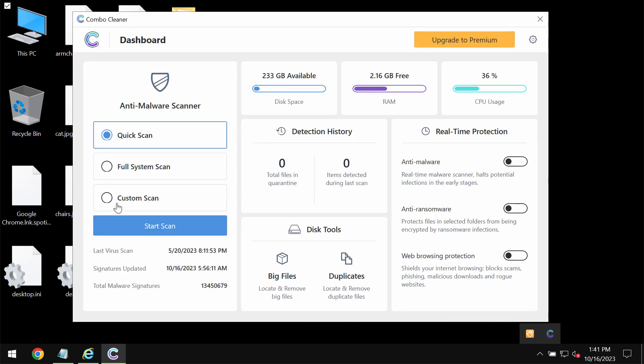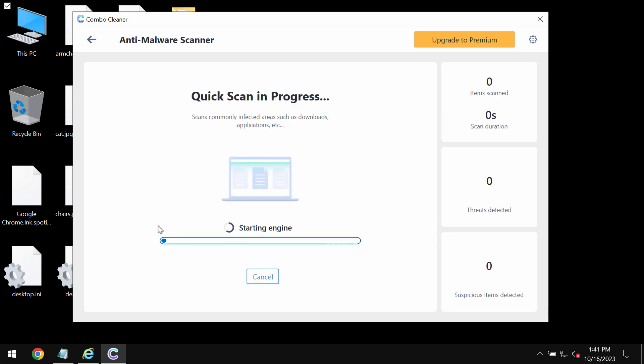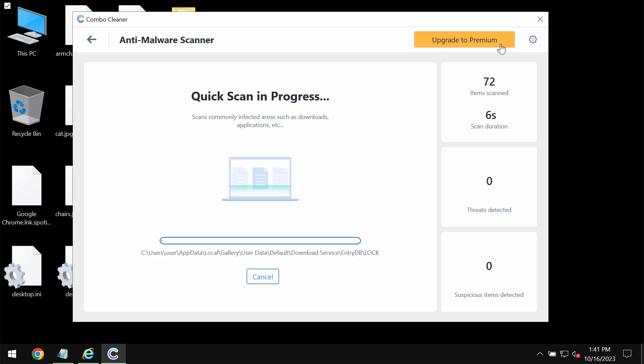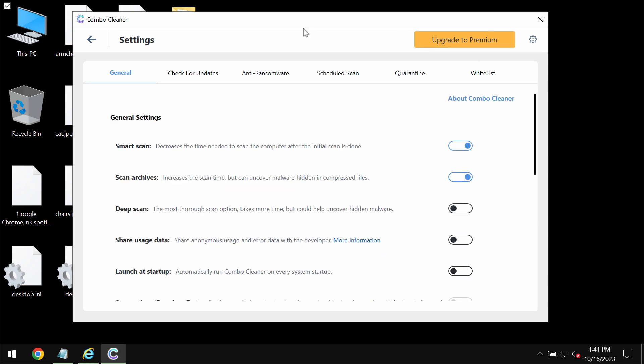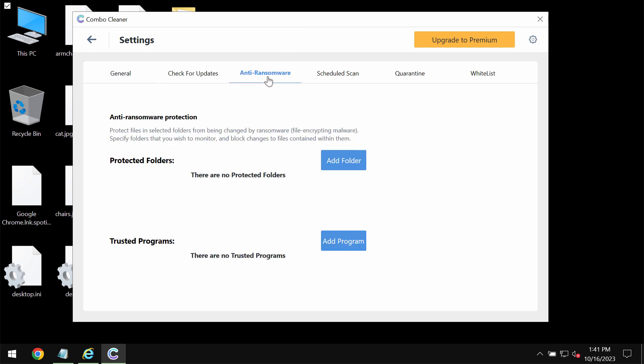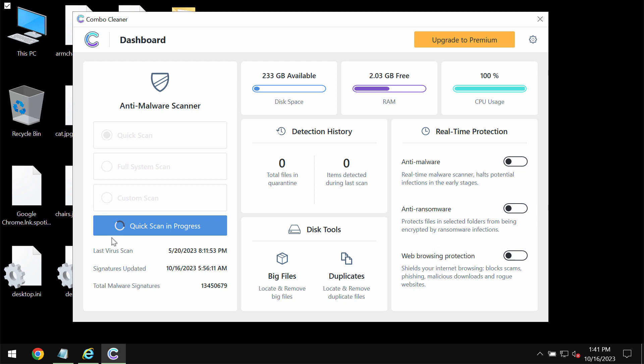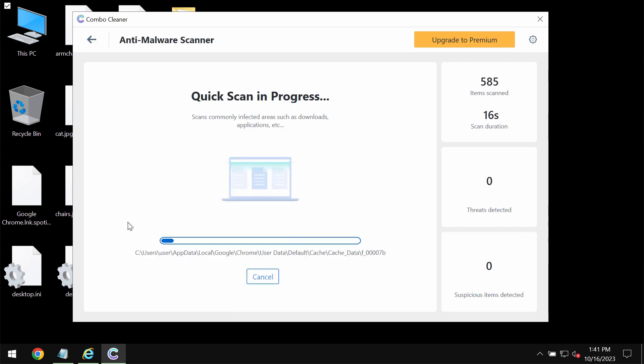Combo Cleaner is initially in trial mode, so only the quick scan option is available. Click the Start Scan button and the software will begin scanning your computer. Pay attention that Combo Cleaner does not decrypt files. It has an anti-ransomware feature which allows you to remove the ransomware and protect your data, but it does not decrypt already encrypted data.